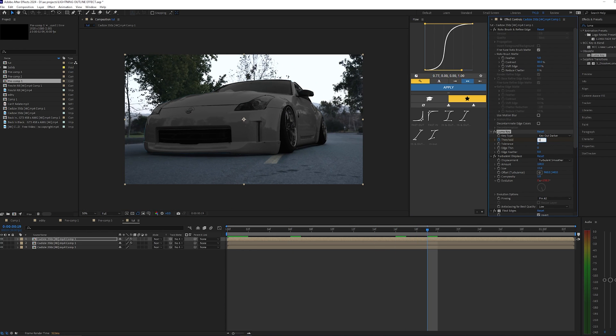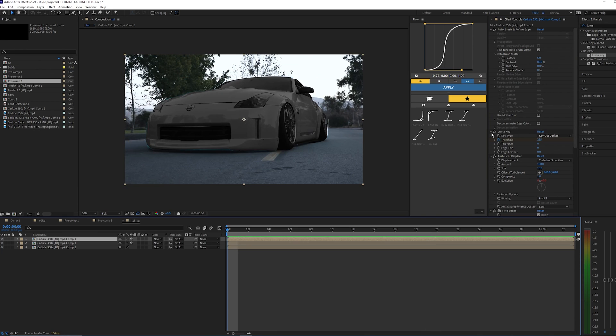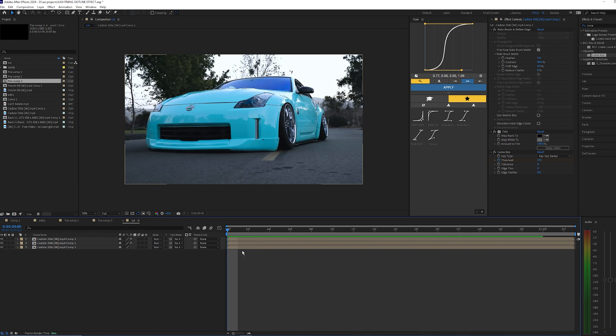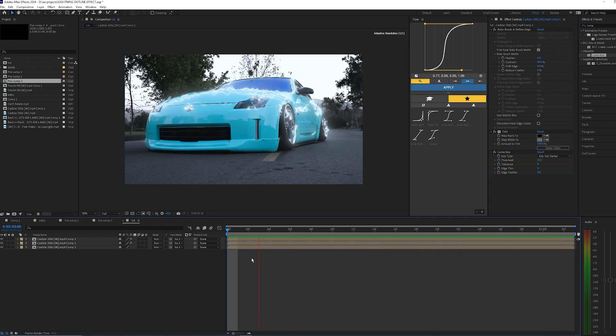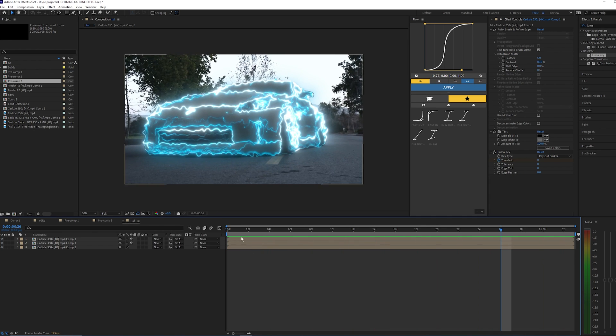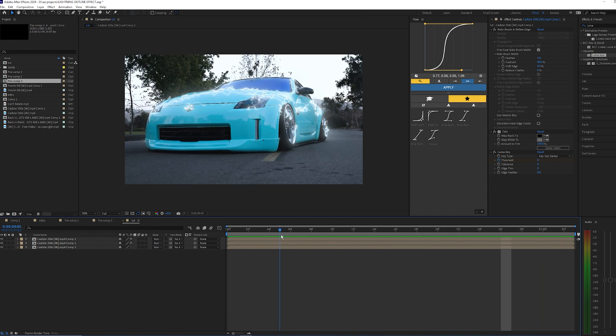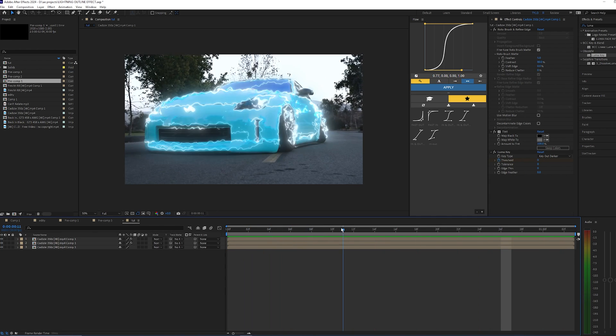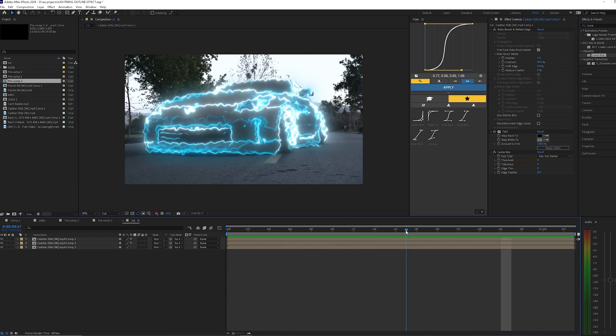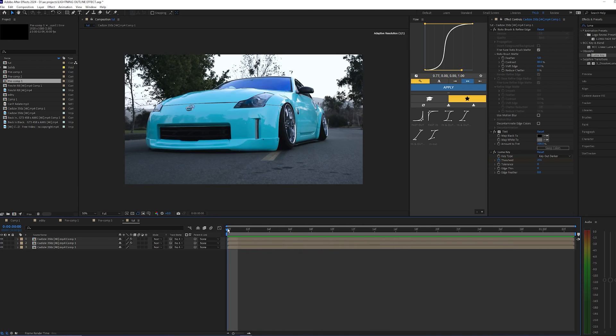And then I'm going to copy that Luma Key and paste it onto the bottom clip like I did for that Linear Wipe. Now when I play this back, you can see you get a super clean and pretty cool effect with it kind of animating on from the different colors of the highlights and stuff. So I think it just looks super clean and you can get some pretty cool results just messing around with that effect.